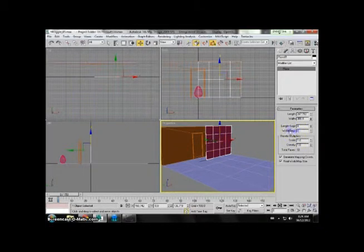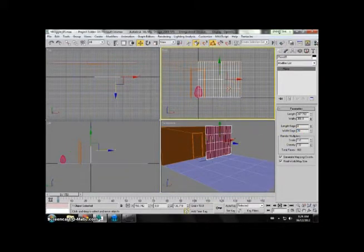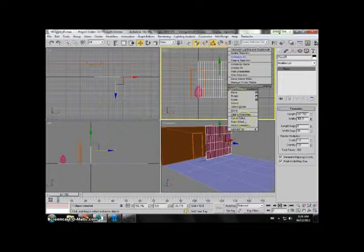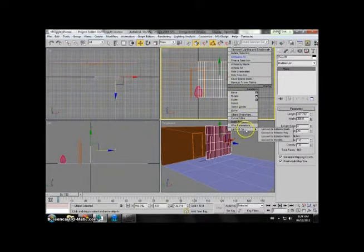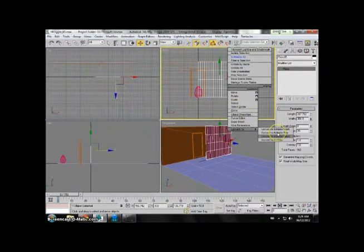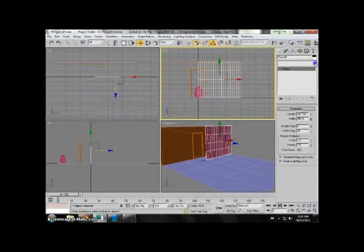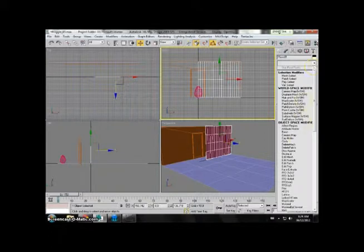The width segments I will make to 20, so press enter. Then you can right click on it and convert to editable poly, or you can go to the modifier panel and add edit poly.